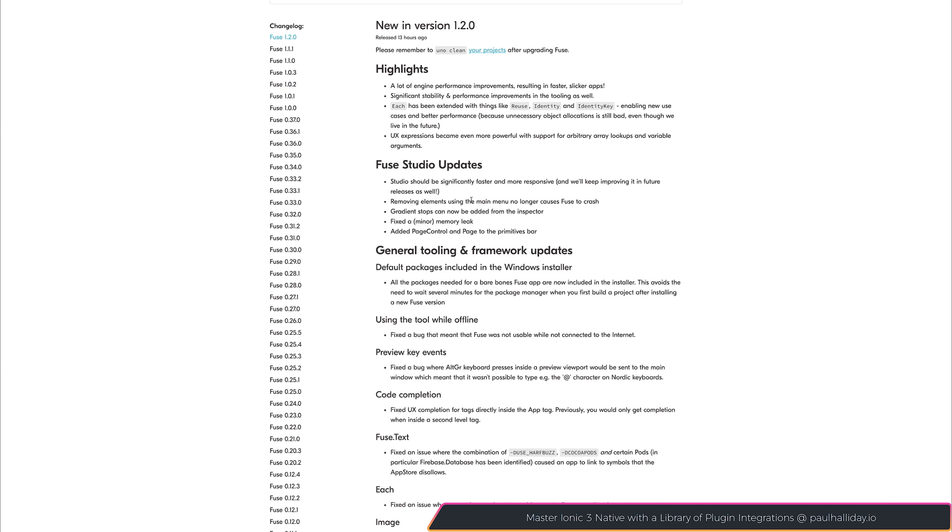Fuse Studios also got some updates with increases in speed and responsiveness, as well as new additions and fixes to memory leaks.